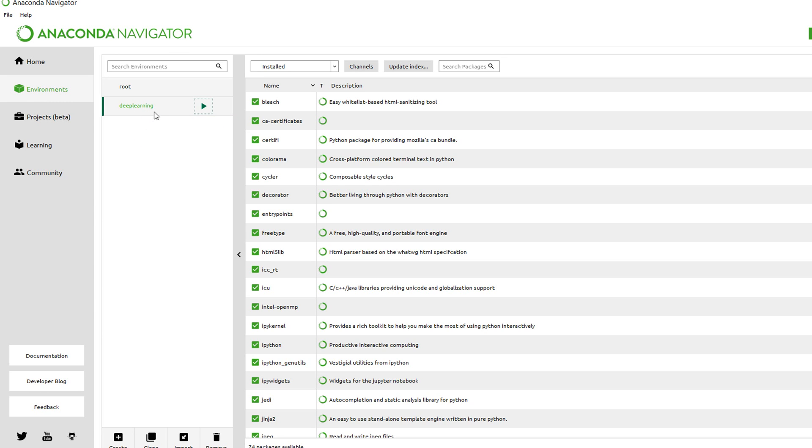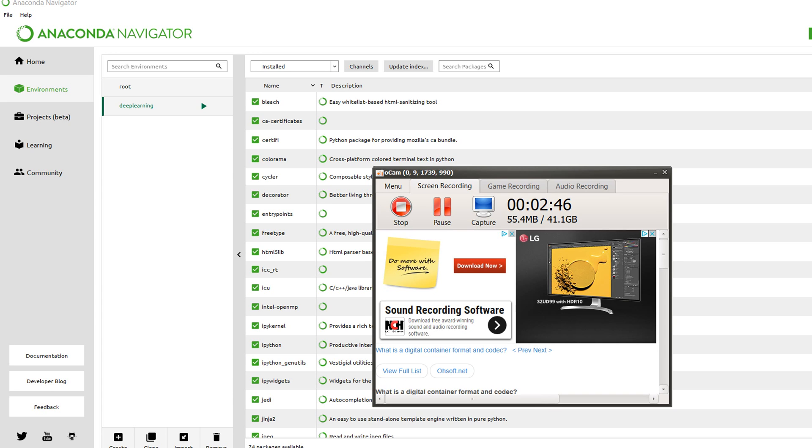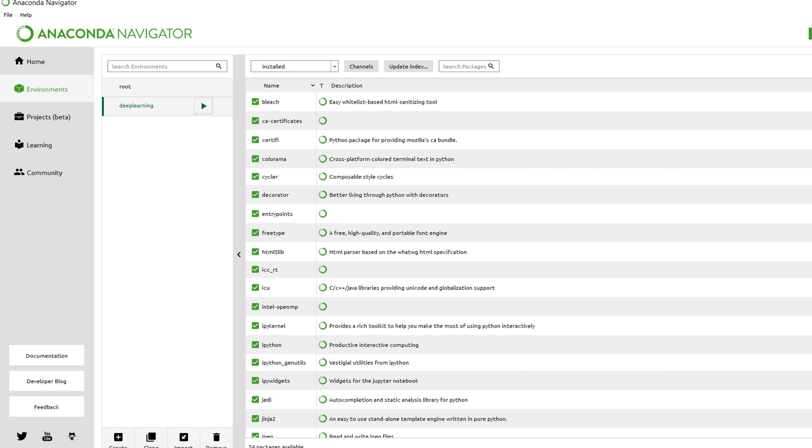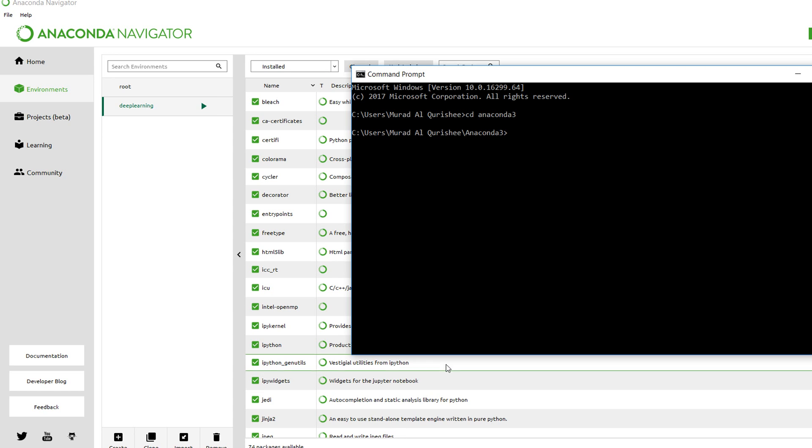Whatever you set up in your Anaconda Navigator, like Python 3.5 or something like that - how you can set up this thing I will talk about later. This is my environment, so I will activate deep learning.